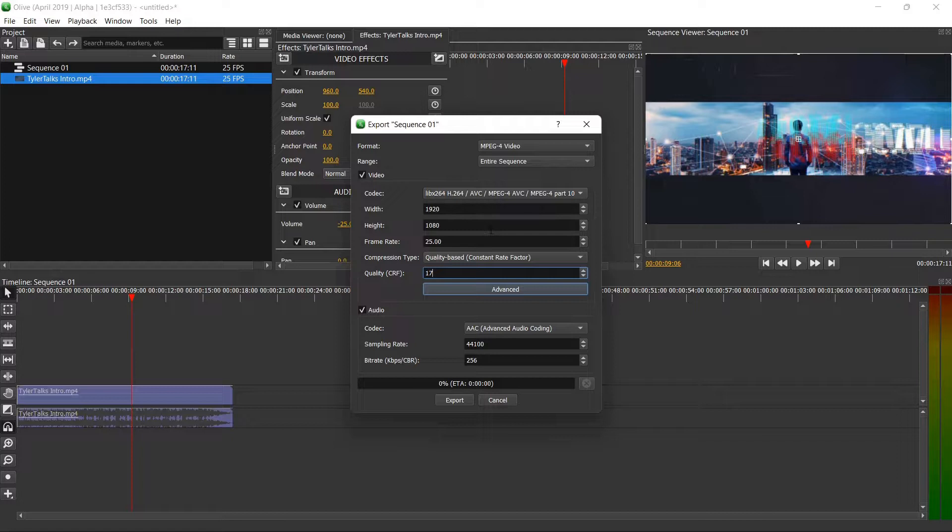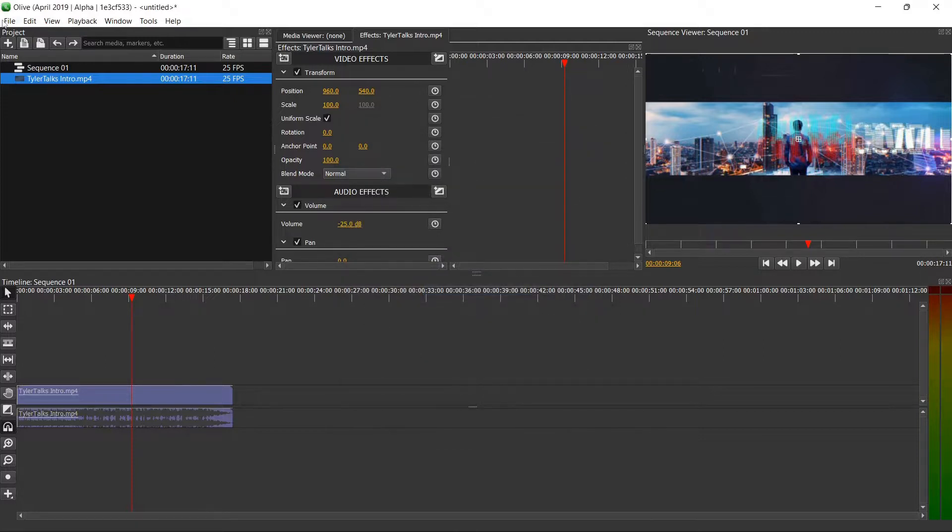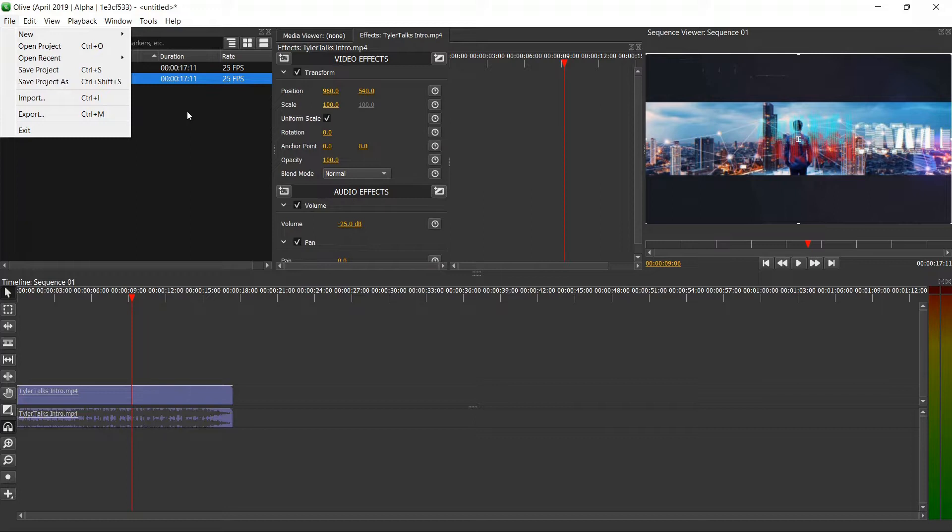Don't forget if you're editing a lot of videos at once try to keep all of those clips together so that you can save the project which is different. So if you go to save project as you're saving a project file instead of exporting it as a video like we were just doing.